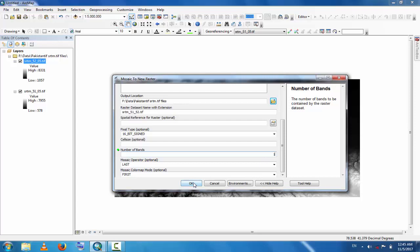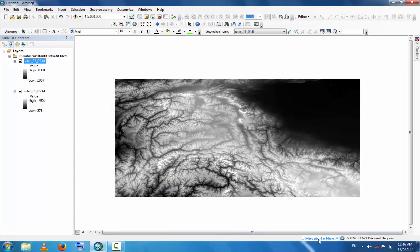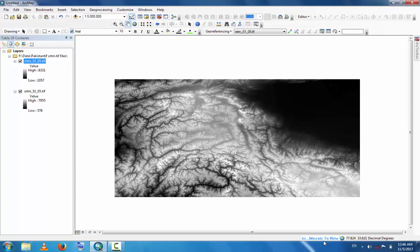You can see here that Mosaic to New Raster process is in progress. This will take some time because these are huge files and cover a very large area for mosaicking. You can wait for some time.